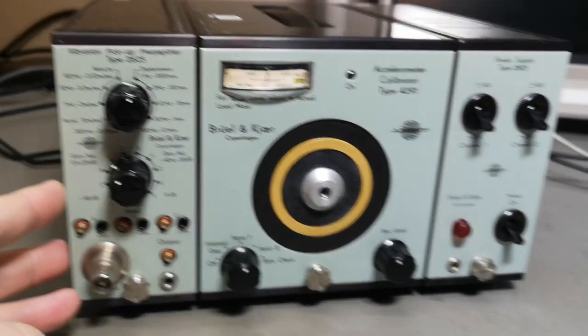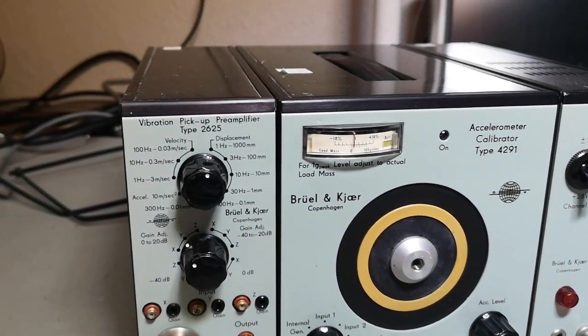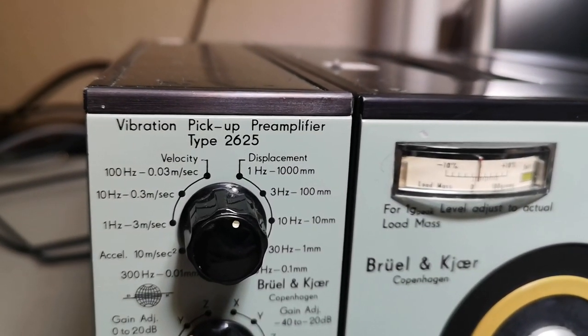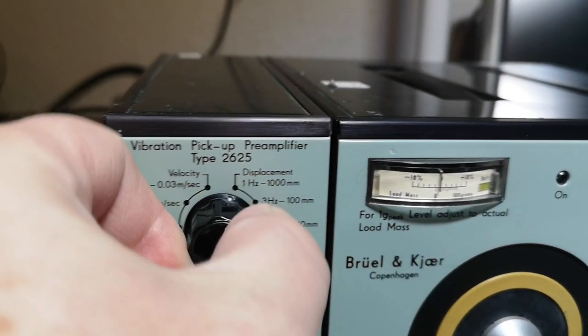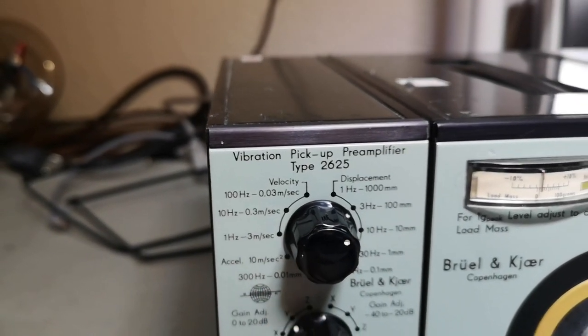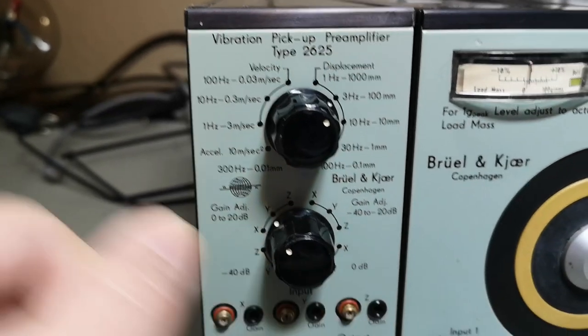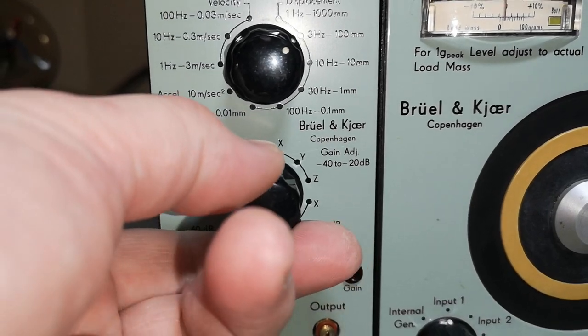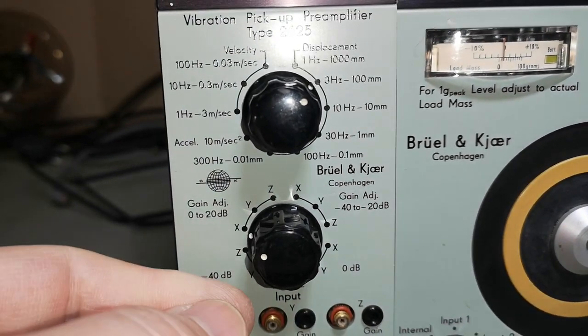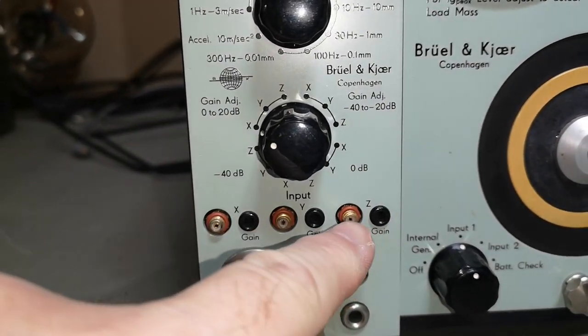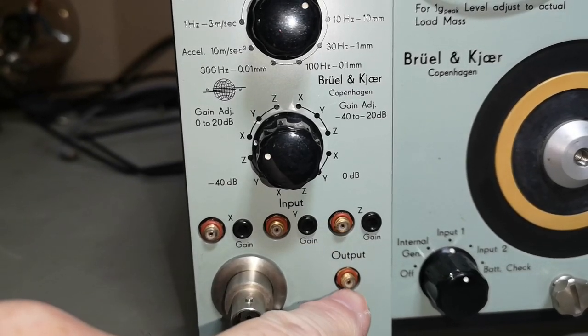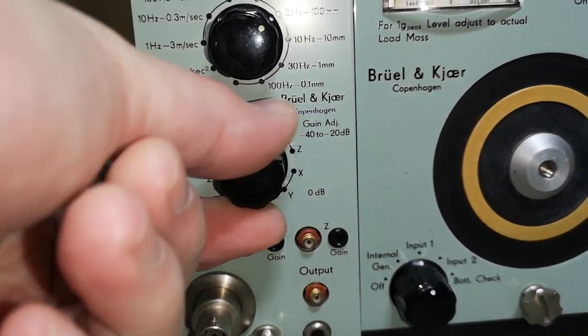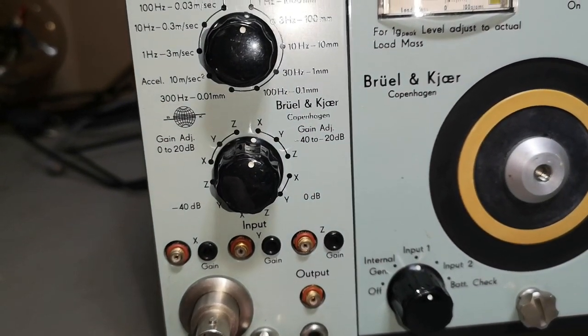As far as I can see, it contains a vibration pickup pre-amplifier type 2625, where you can select all sorts of different displacement and velocity and whatnot, and the different angles of gain and stuff like that. I guess you connect three different sensors and then you get the output. Here you can select between the different sensors and then you'll get the output.